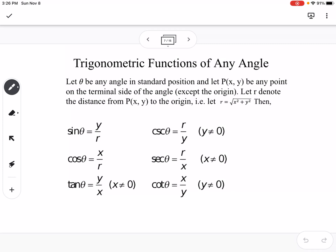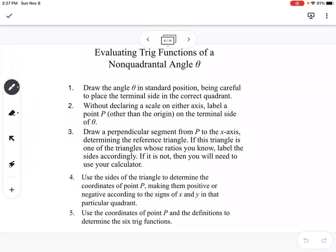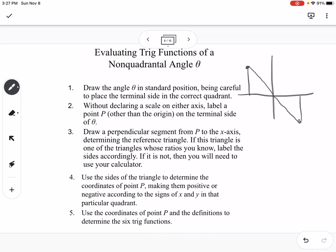For trigonometric functions of any angle, we can use the Pythagorean theorem, or think about r being the square root of x squared plus y squared to find the hypotenuse. The steps for evaluating trig functions of a non-quadrantal angle theta: draw the angle in standard position, being careful to place the terminal side in the correct quadrant. Without declaring a scale on either axis, label the point P. Then draw a perpendicular segment from point P to the x-axis — so if you have a point, drop it down to the x-axis, or if you're in quadrant 4, drop it up to the x-axis.